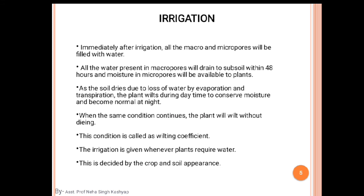This condition is called the wilting coefficient or critical moisture point. Irrigation is given whenever the plant requires water, which is decided by the crop and soil appearance. If the surface of the soil is dry or has cracks, we provide irrigation. If the leaves are at the wilting point, that is a standard observation to provide water.